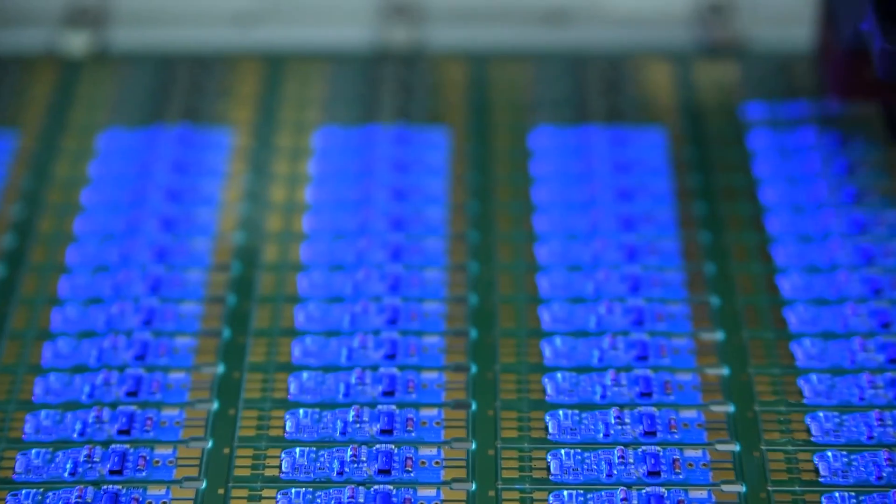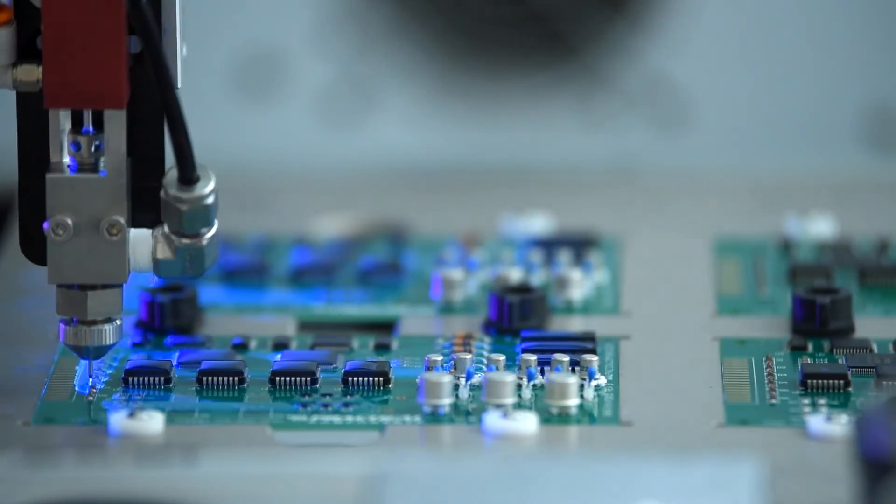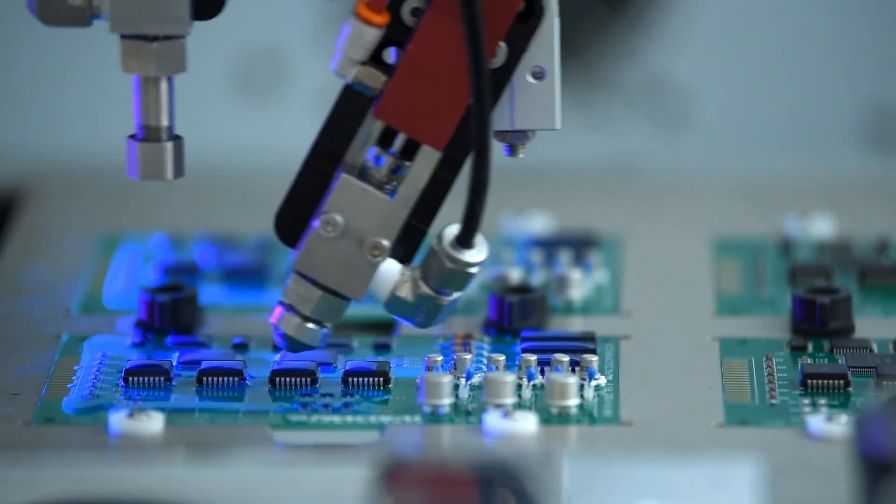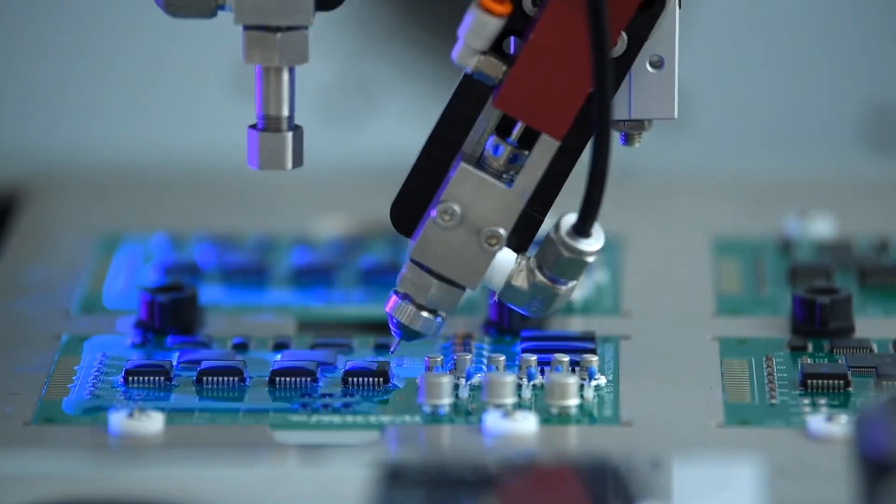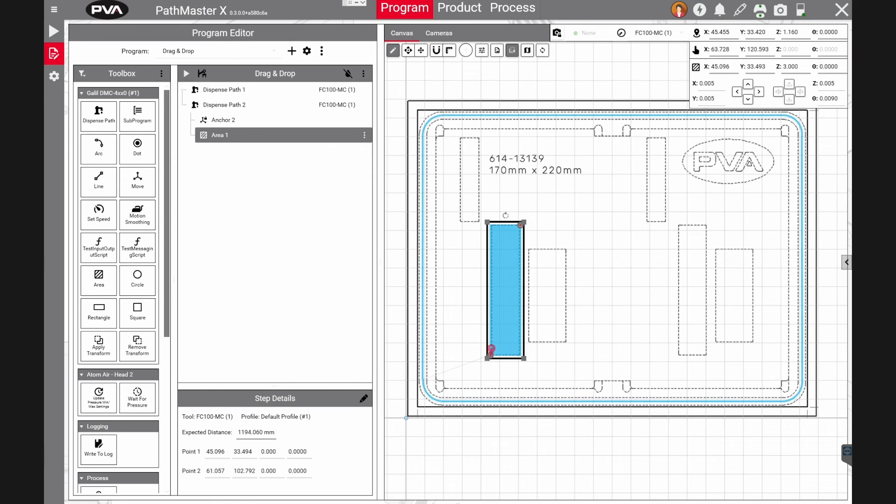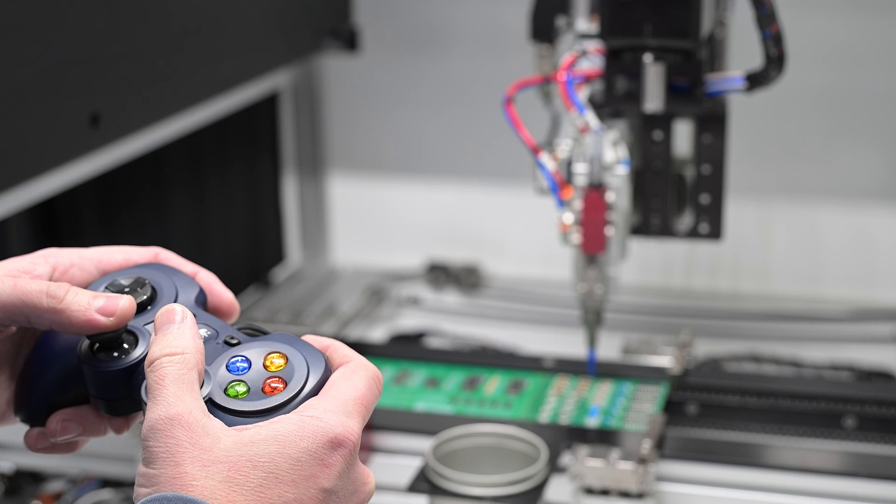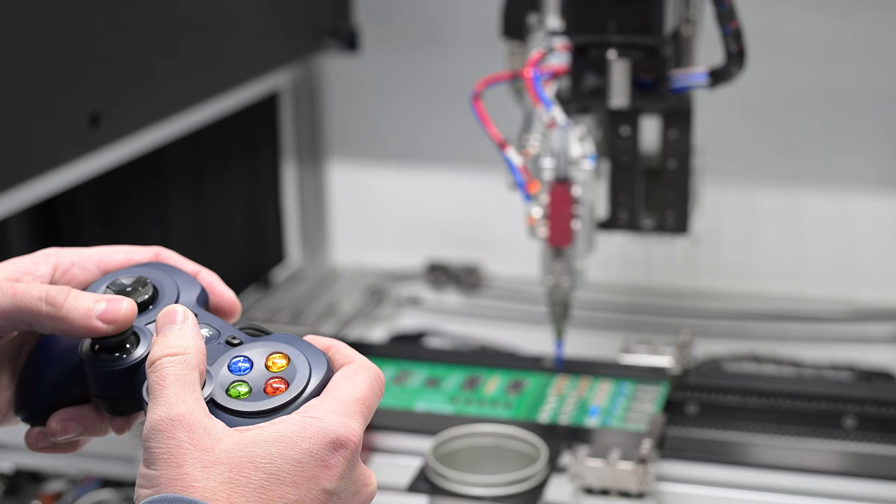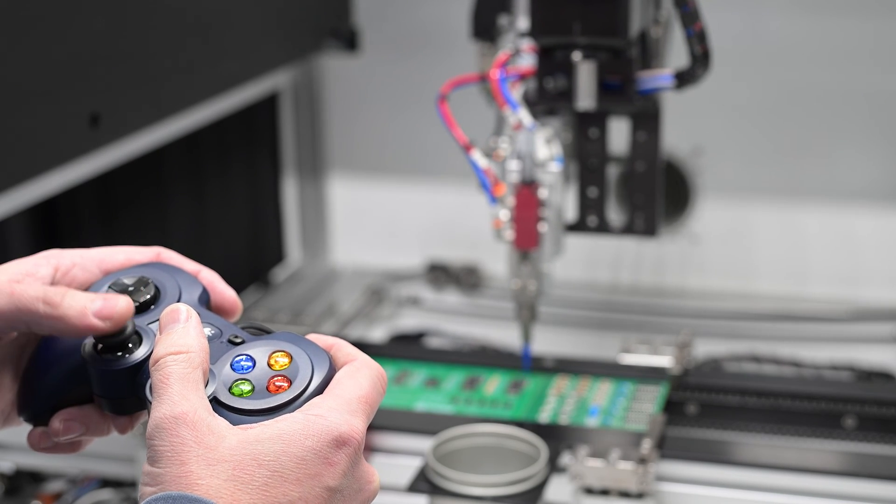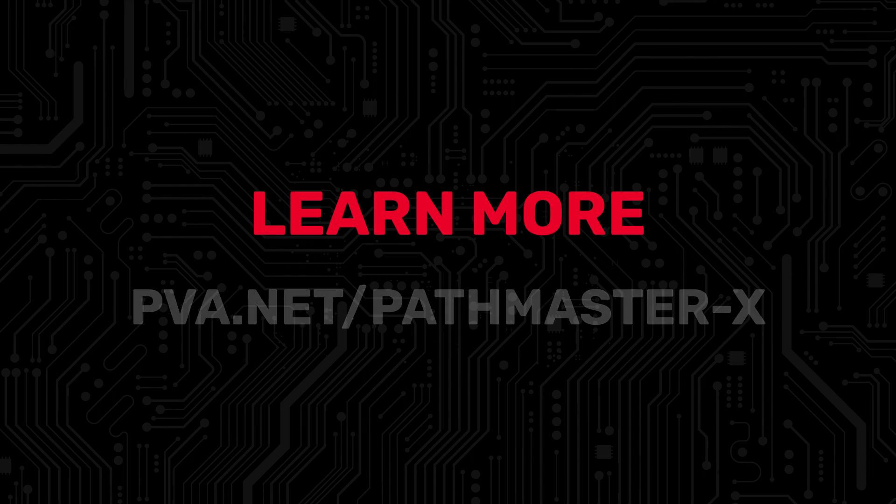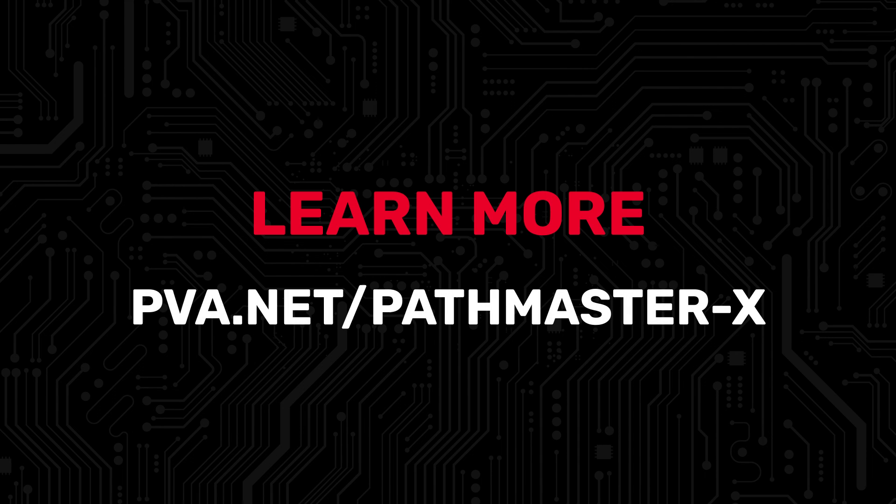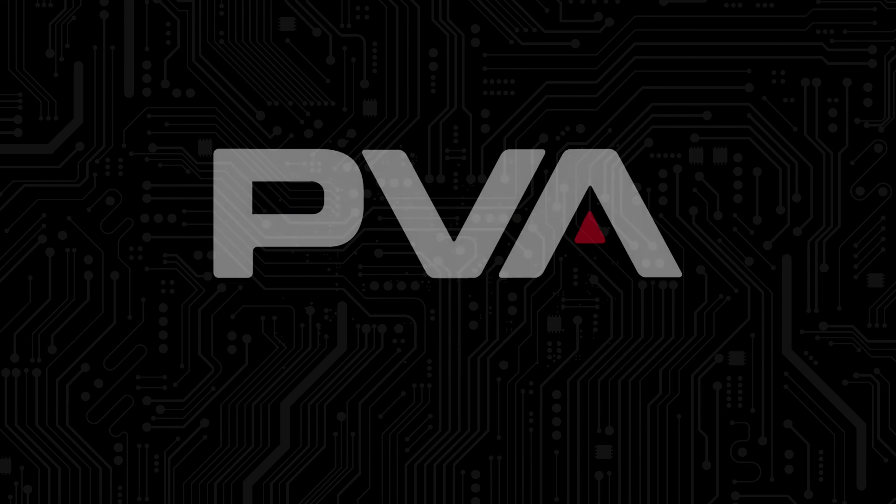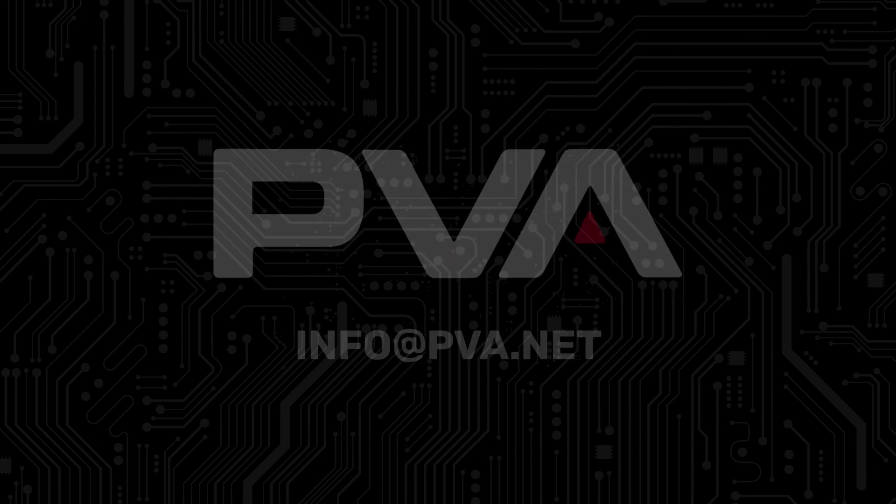With the manufacturing landscape changing by the minute, efficiency and precision are more critical than ever. If you're ready to simplify programming, streamline production, and take back control of your process, Pathmaster X may be the solution you're looking for. To learn more about PVA's next generation of programming software, contact your local PVA sales manager or reach out to us directly at info at pva.net.